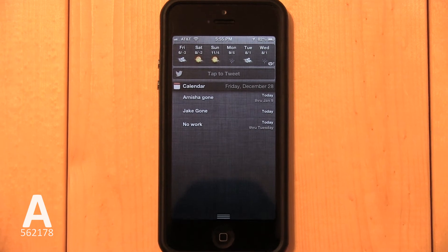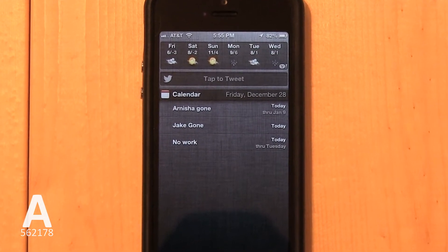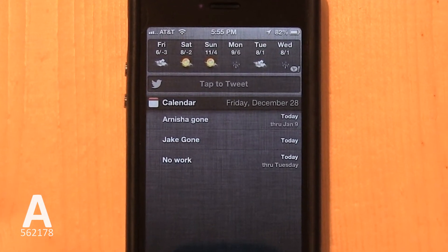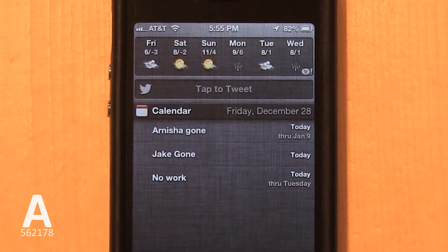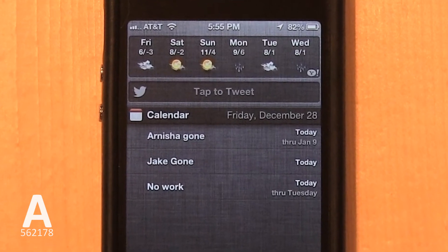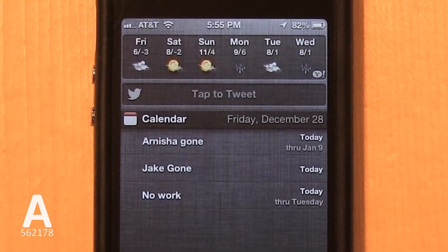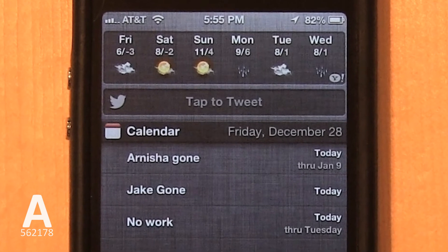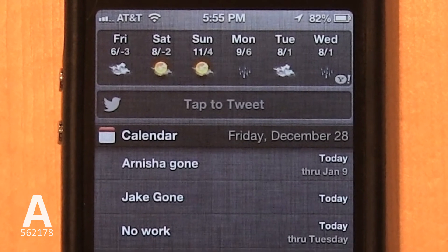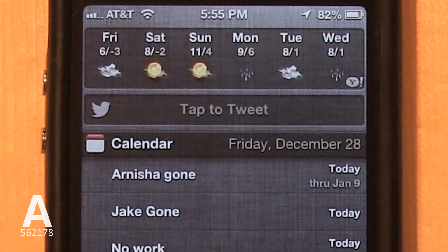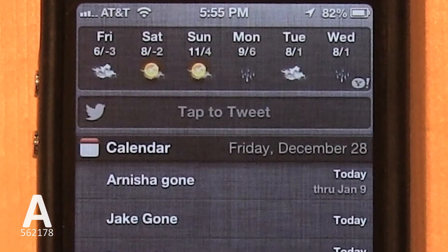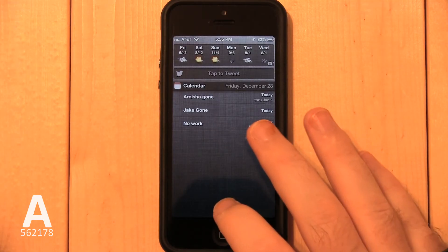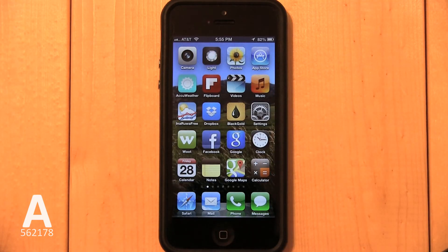Once Facebook is gone, you'll now need to remove the Twitter Tap to Tweet button in the same way. You'll notice the Tap to Tweet button in Notification Center. I'm going to show you how to delete the Twitter Tap to Tweet button. This will not alter any information on your Twitter account and will not show up in your tweets.